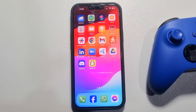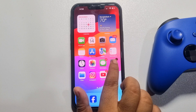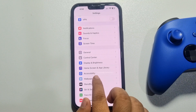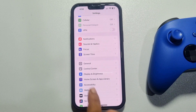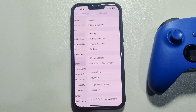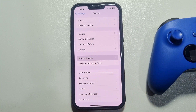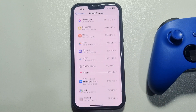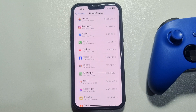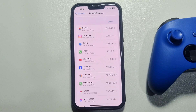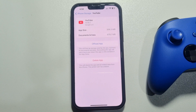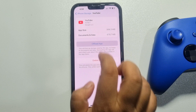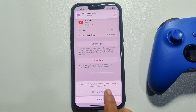Go to your iPhone Settings and scroll down until you find General, then tap on it. Now tap on iPhone Storage — here you will get all your installed apps. Tap on the app you want to delete the cache for, then tap on Offload App.